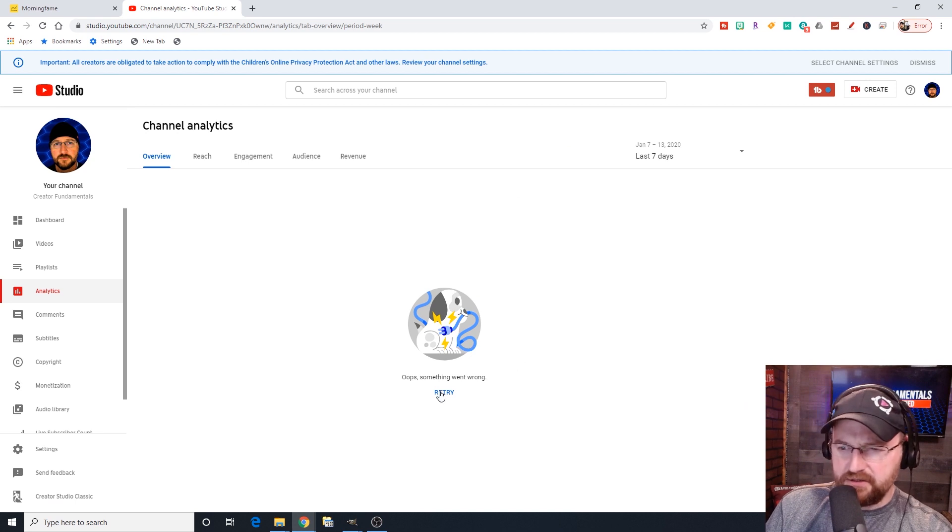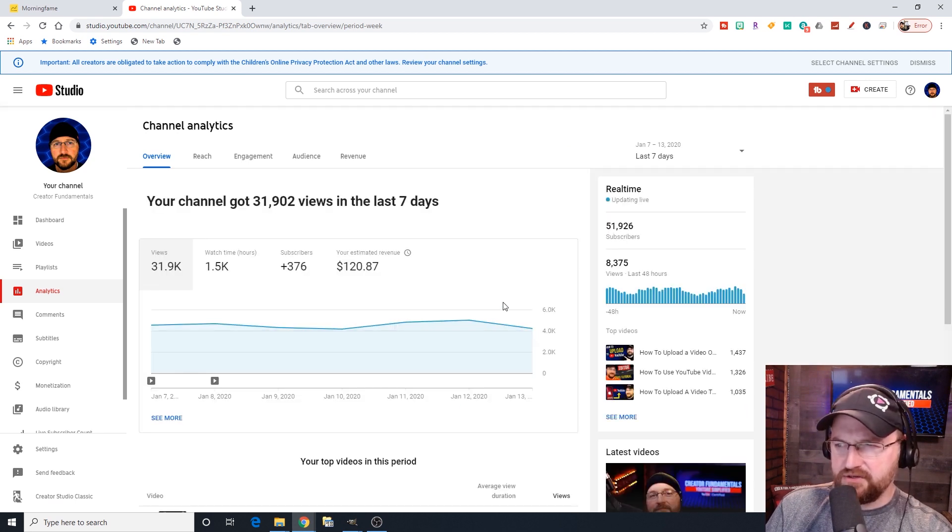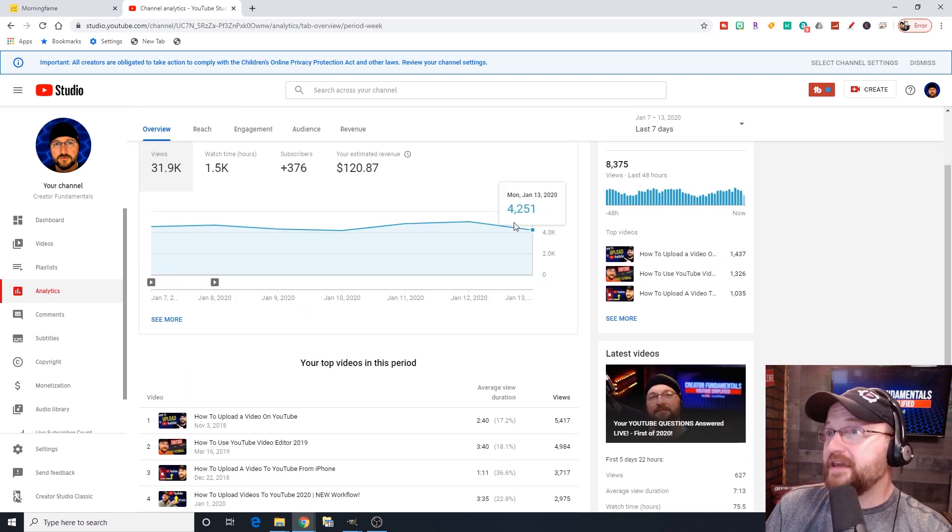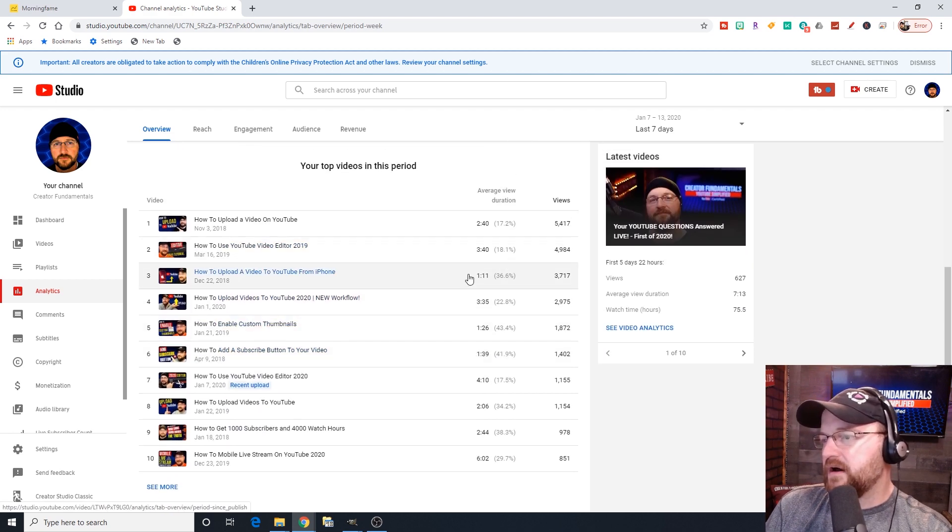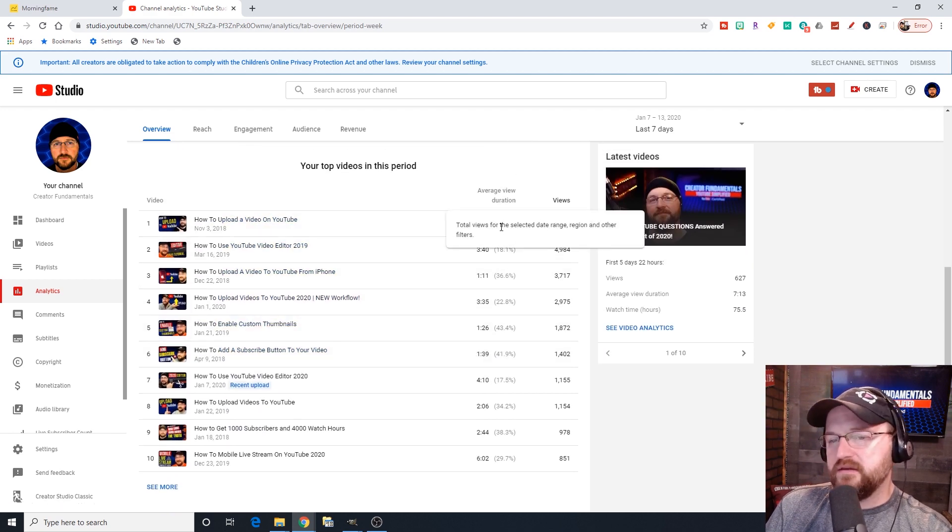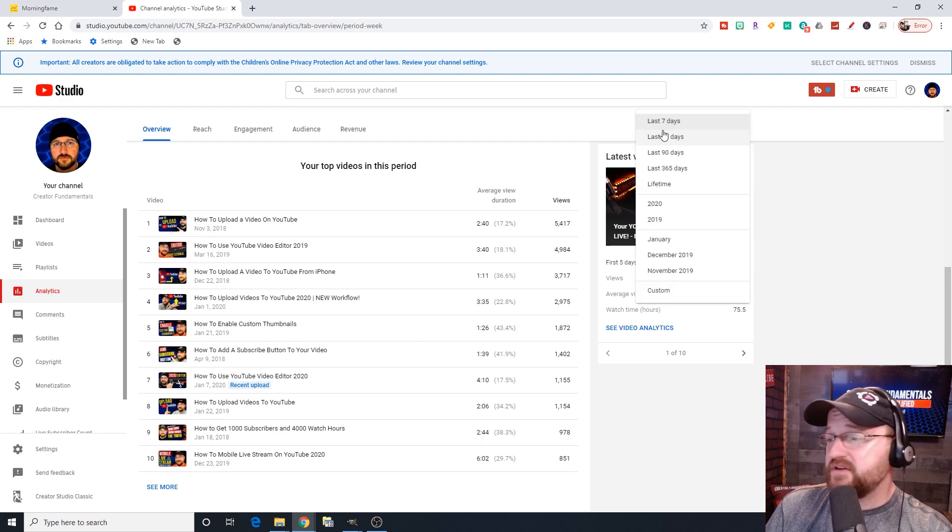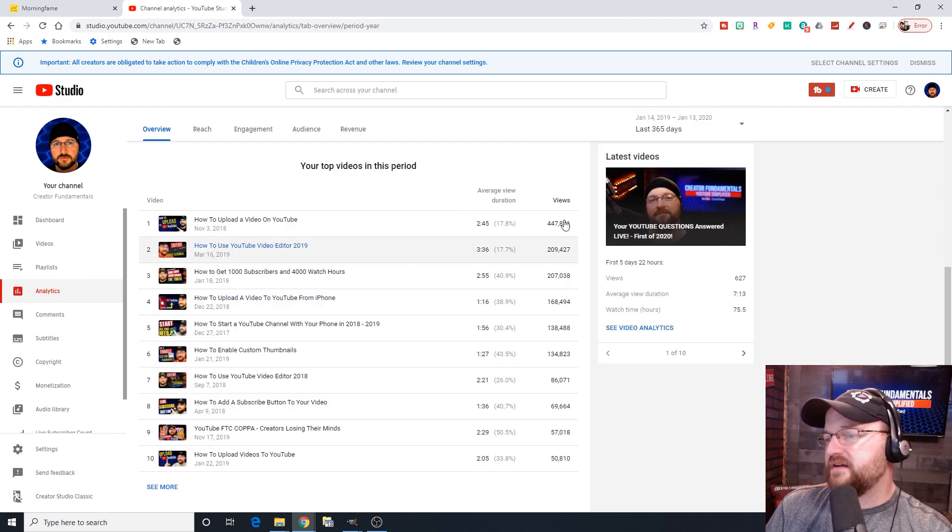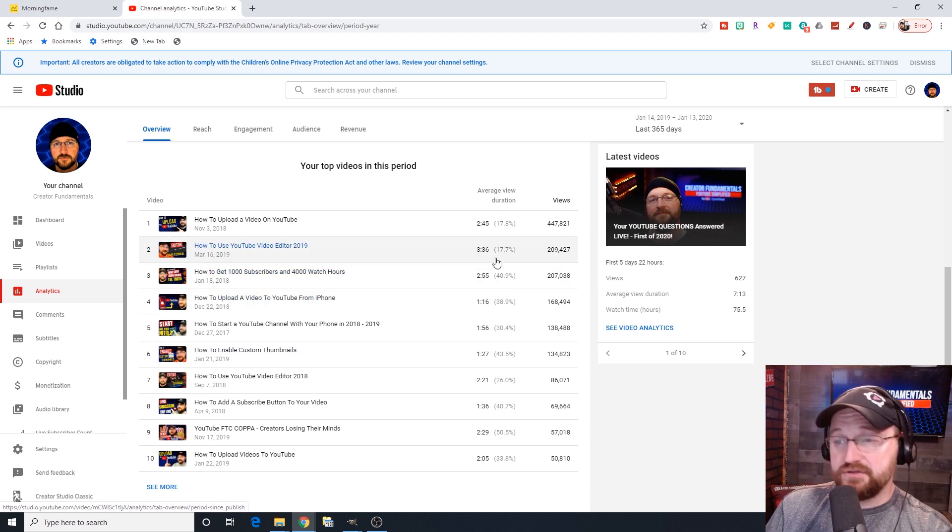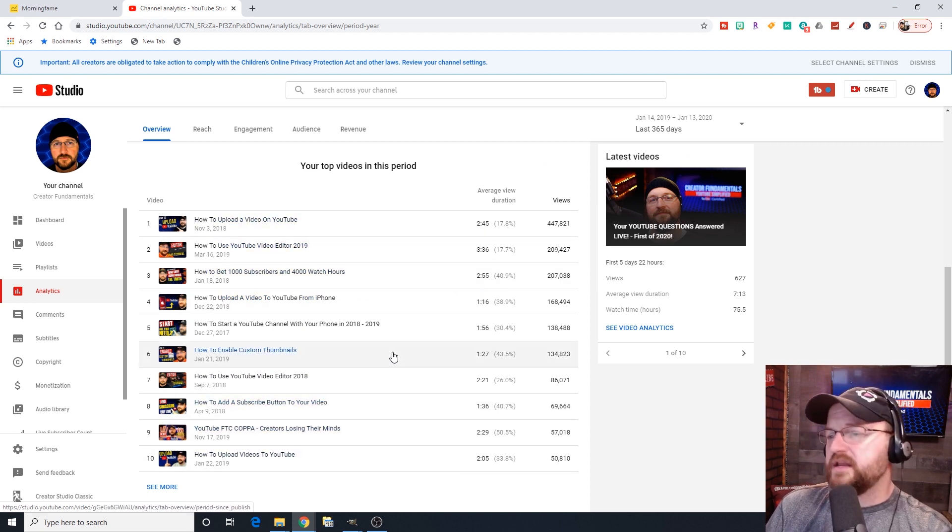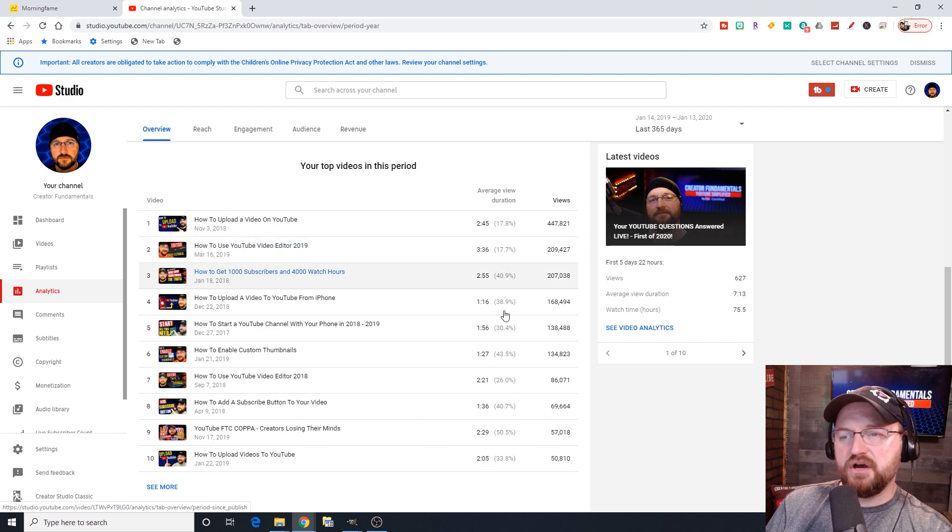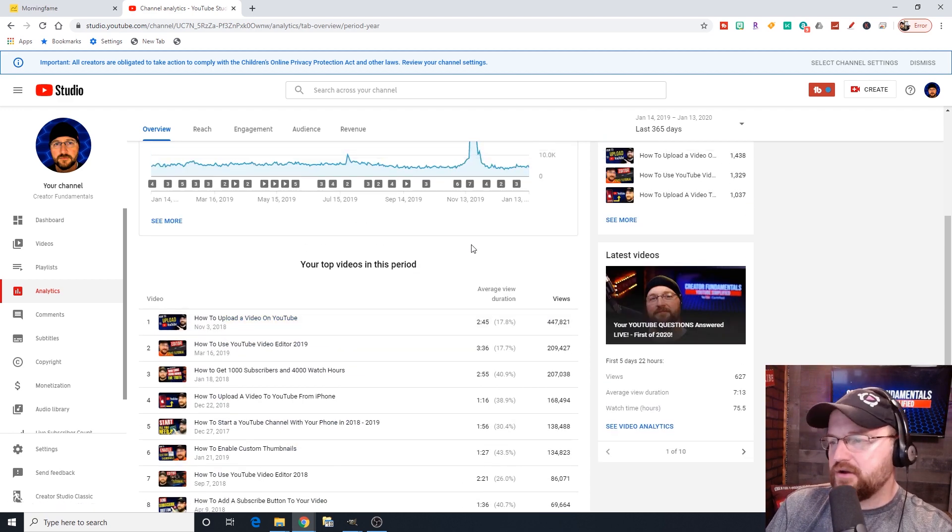On the right-hand side, we have our real-time data, which is showing us what we did in the last 48 hours, how many subscribers we have, as well as our recent videos there. This is something that they recently changed on this screen. It shows you the top videos, the top performing videos based on the time period that you have this set to, which is up in the right-hand corner. By default, it's 28 days, but you can set this to anything.